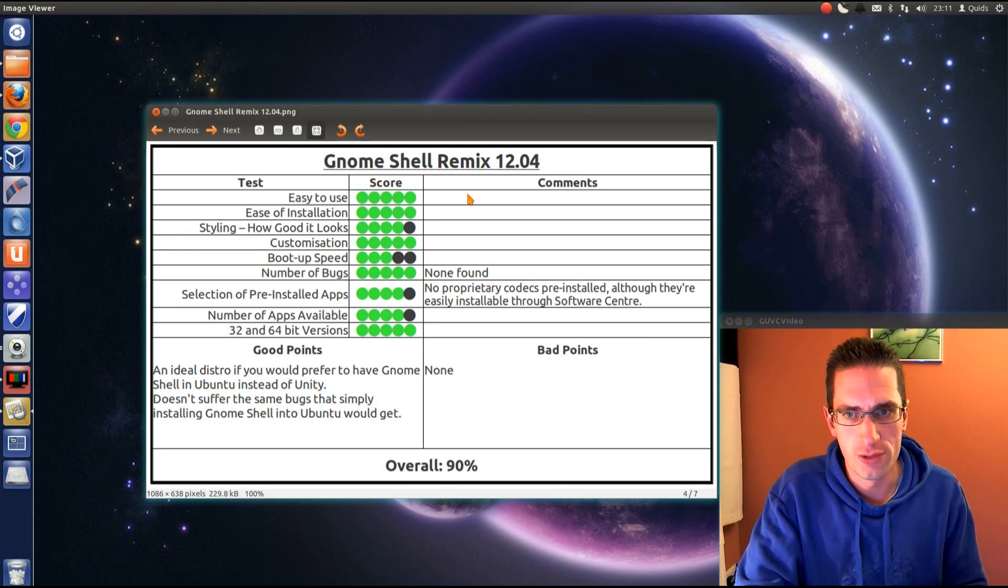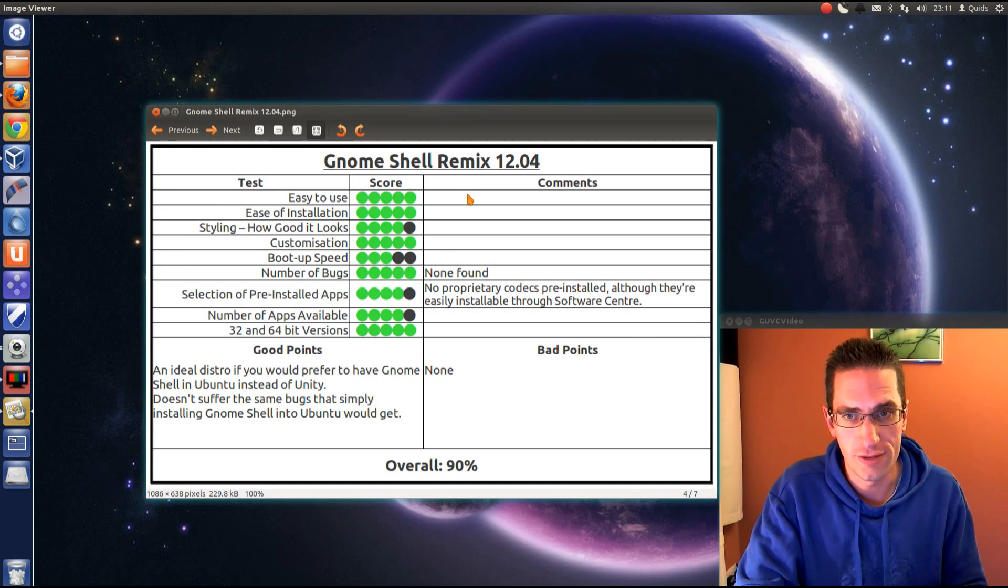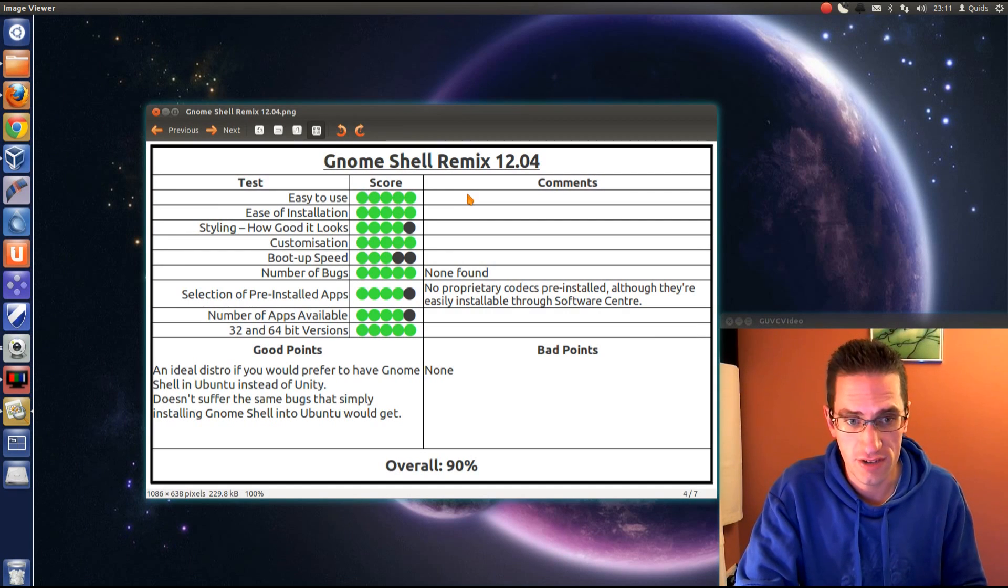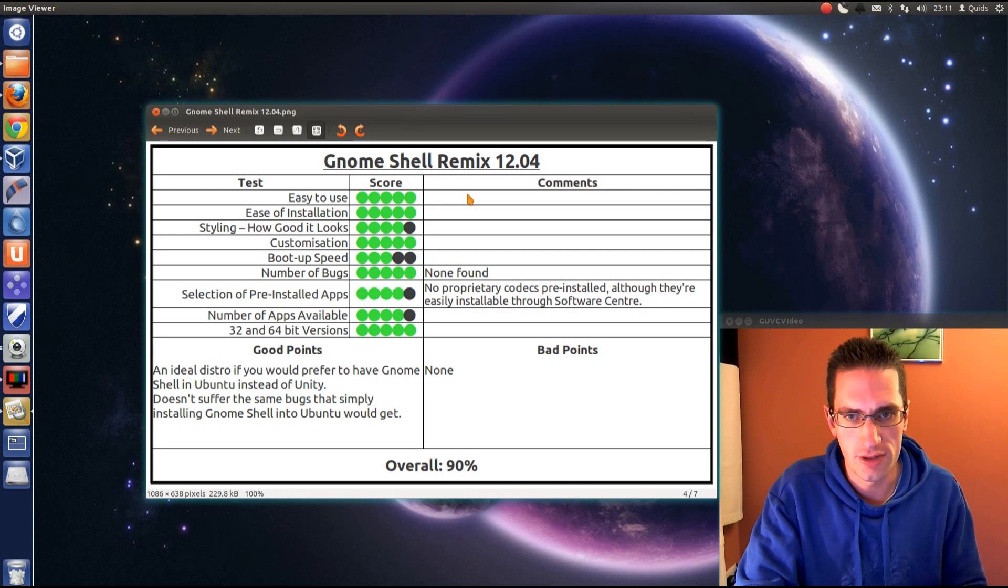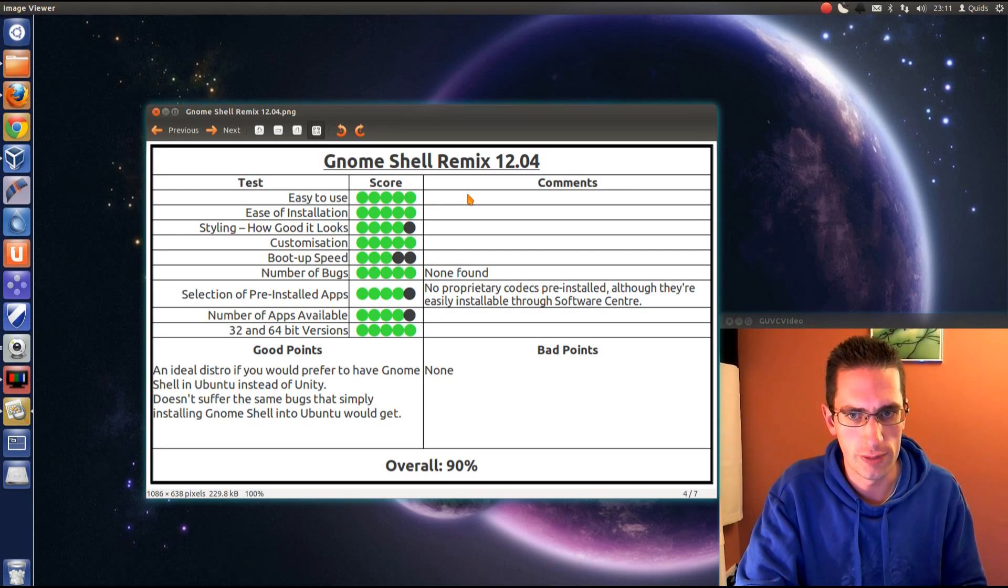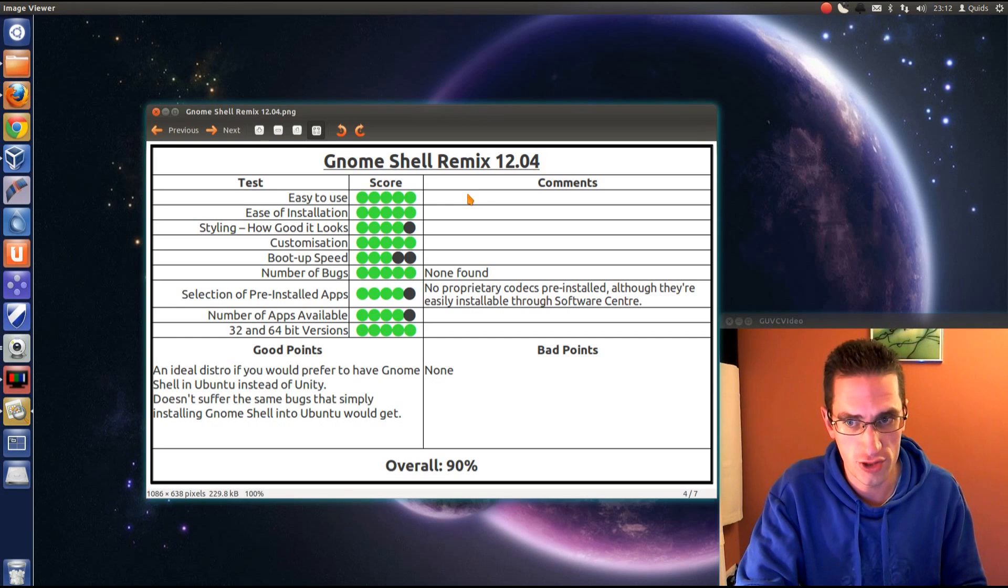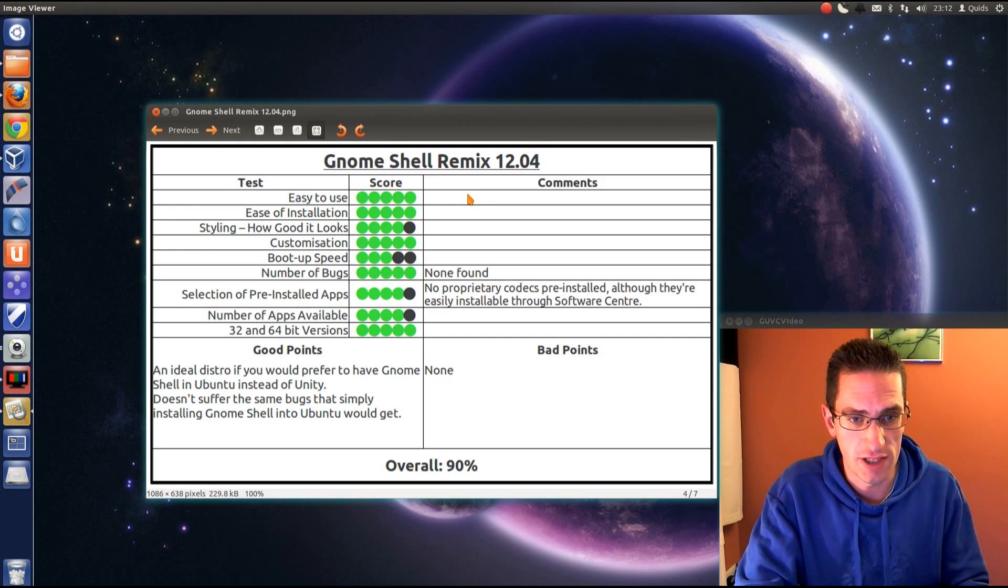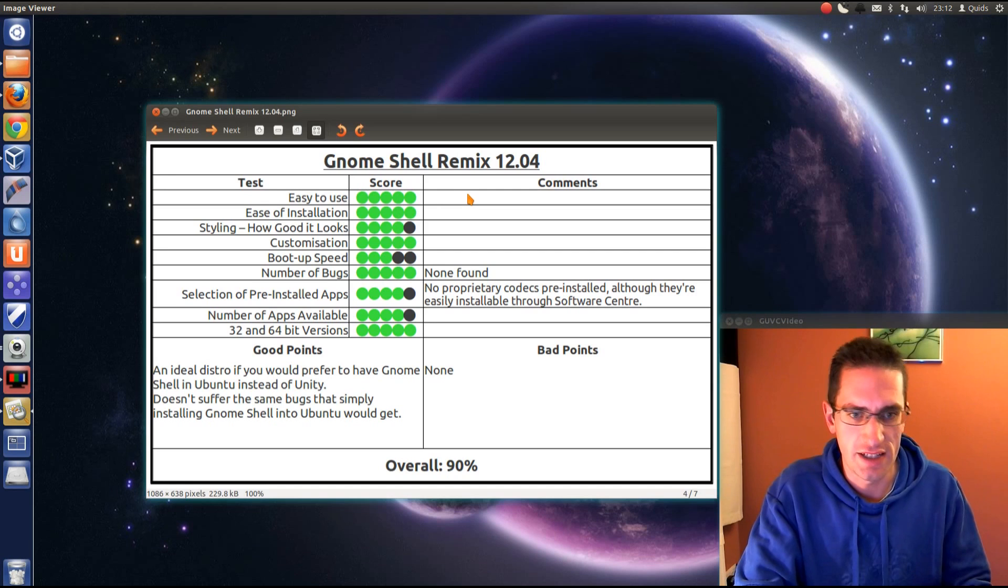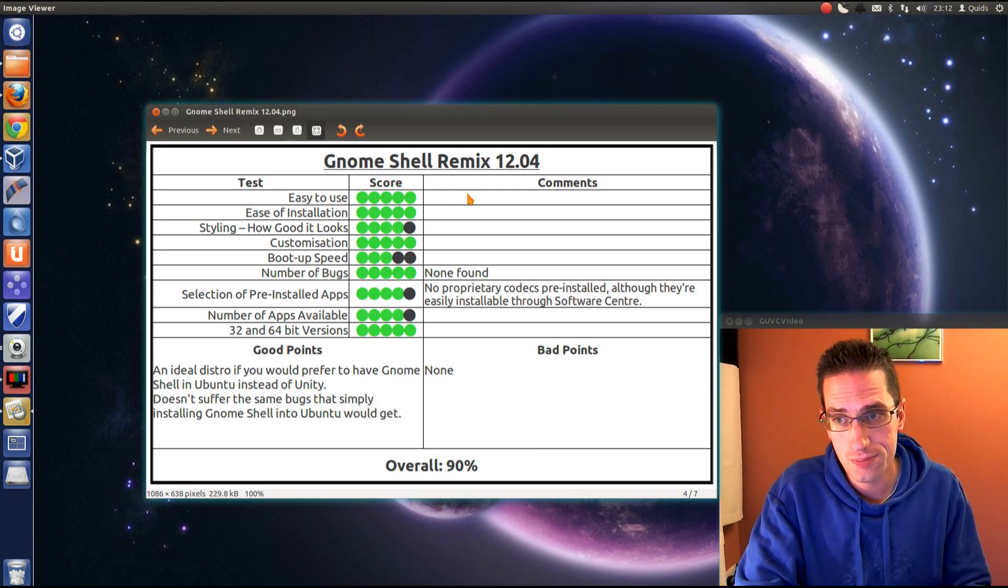Here's what I thought of GNOME Shell Remix 12.04. Easy to use? Yes, certainly is. Ease of installation? Yes, very easy to install. You've got the graphical installer and you can dual boot with Windows or another Linux distribution. The styling? Yeah, it's reasonably good. Nothing that special really. It's just GNOME Shell.